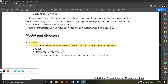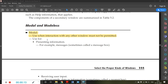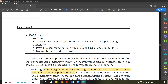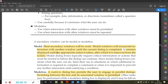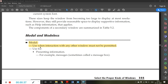Good morning everyone. In this video lecture we will be starting from modal and modeless windows. What is a modal window? Most secondary windows will be modal. In the previous video we have seen what is the primary window and what is the secondary window. Most secondary windows are modal — you can call it modal or pronounce it that way — and they are used when interaction with any other window must not be permitted.